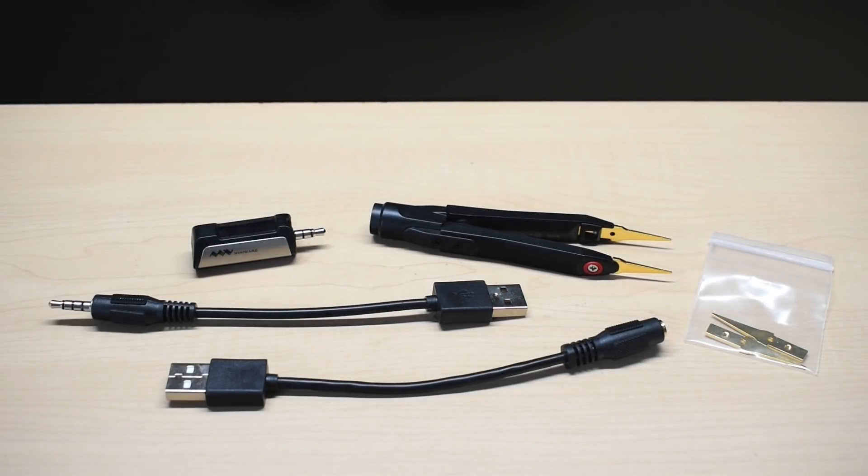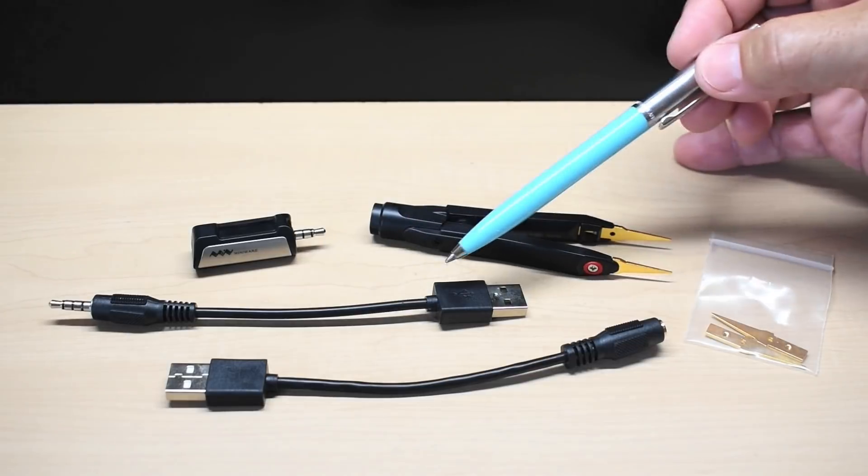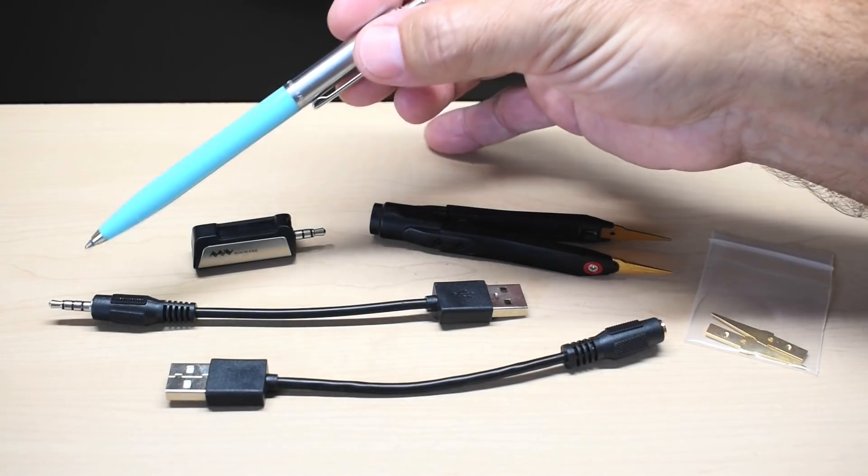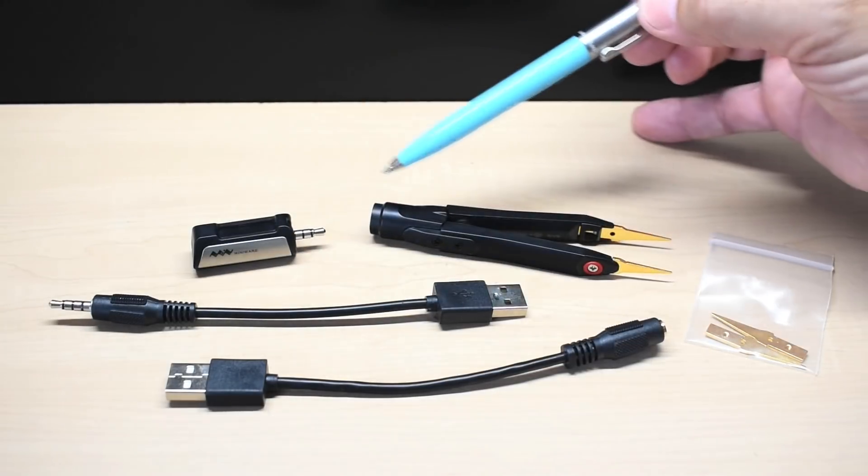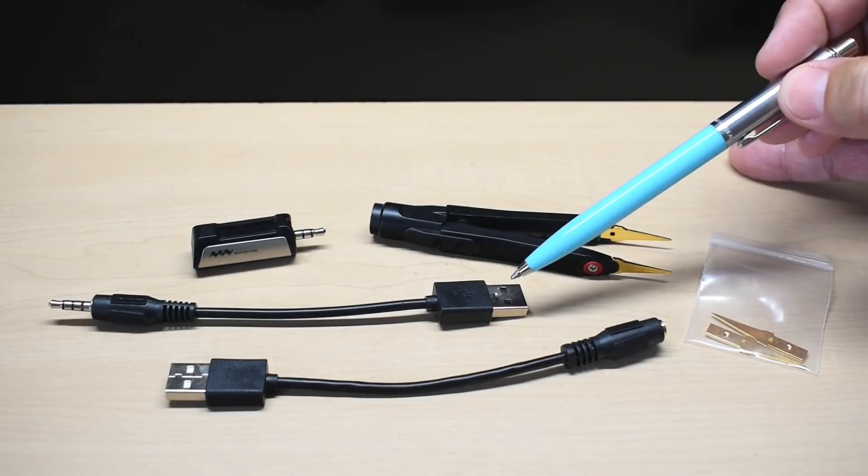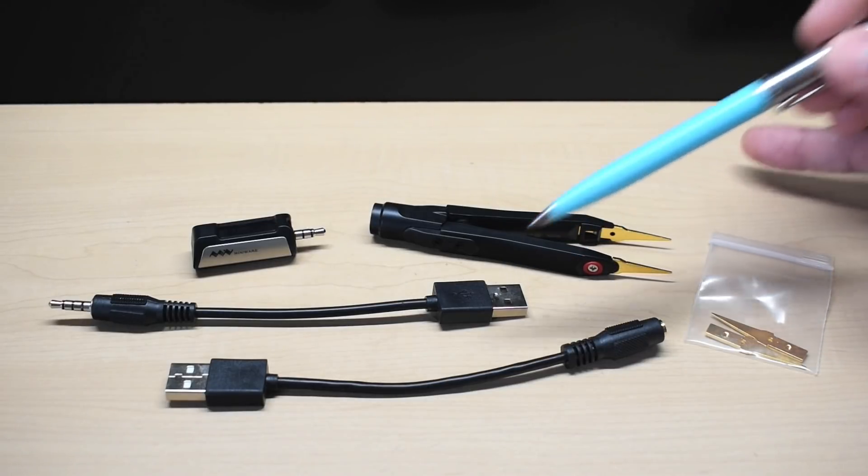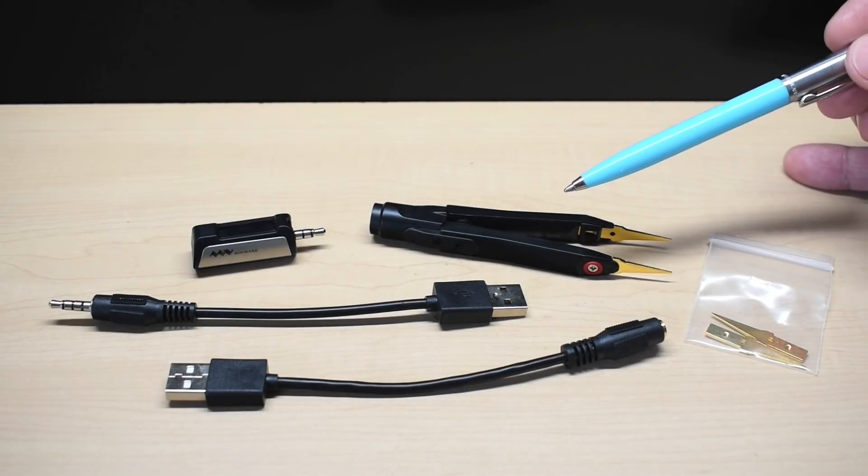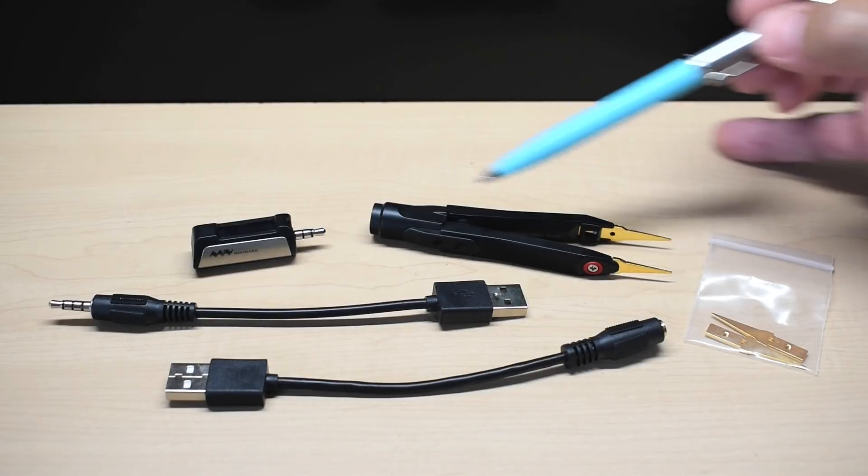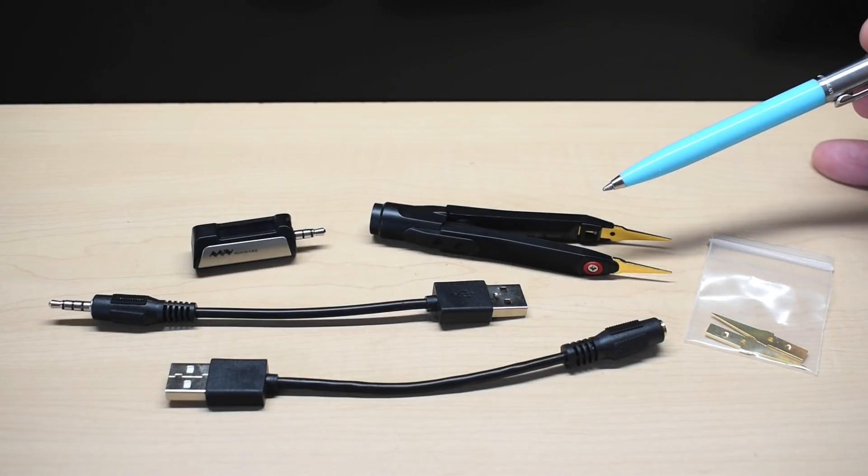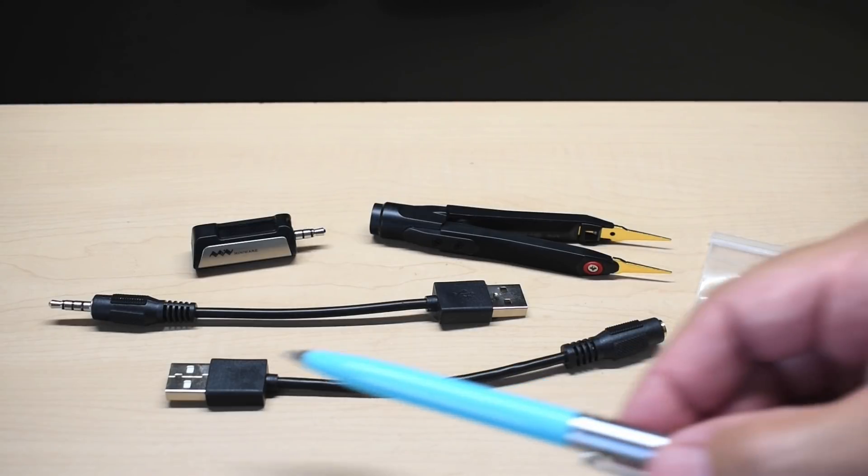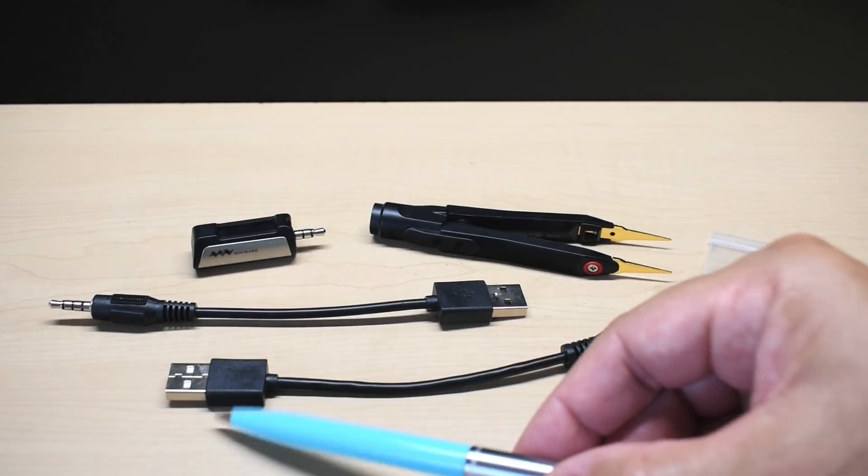To charge the tweezers, you take this USB cable with the stereo jack on the end, plug this into the tweezer body, and plug this into your USB Type-A. When the tweezers are fully depleted, it takes approximately 2 hours to fully charge it up. When the tweezers have a full charge, you can expect approximately 10 hours of use.